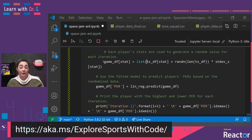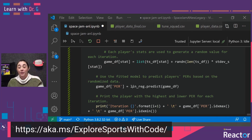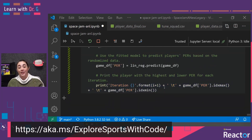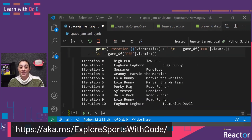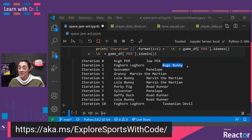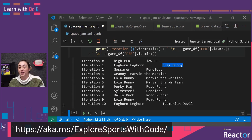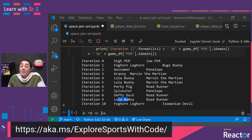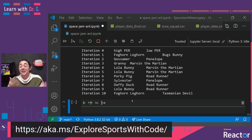After we've created that entire data frame containing each player and the random number for each of their stats, we're going to use that data frame to predict PER using our linear regression model, then print out each of those predictions. We ran this 10 times, and on iteration one, the player with the highest PER was Foghorn Leghorn and the lowest was Bugs Bunny — though yours might be different because we are using random numbers. We can check here to see if these values make sense. For example, I see Lola Bunny appearing on the high PER multiple times, which makes sense because we know Lola Bunny is one of the best players on the Toon Squad.